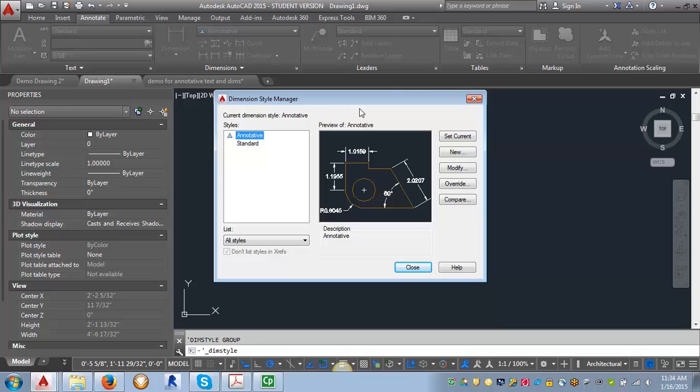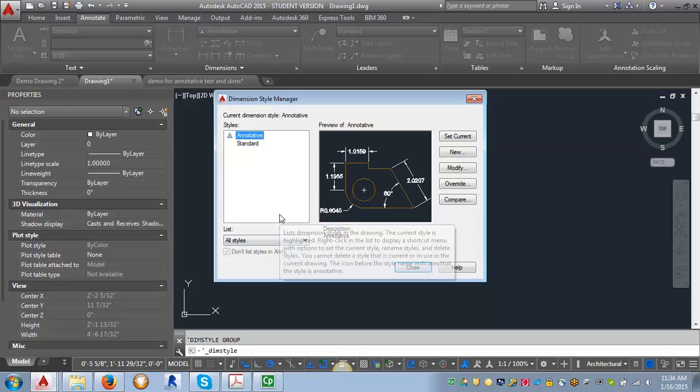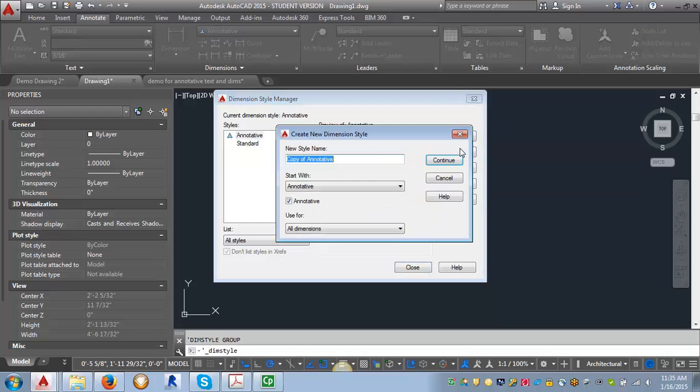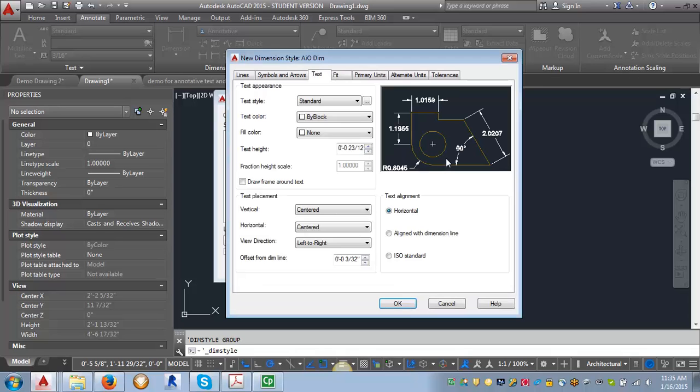We want to start with this annotative style that just comes in with the AutoCAD base drawing. And we're going to click on new and create a new style. You can name it whatever you want, whatever's going to make sense to you. I'm going to just call mine AIODIM and I'm going to hit continue.